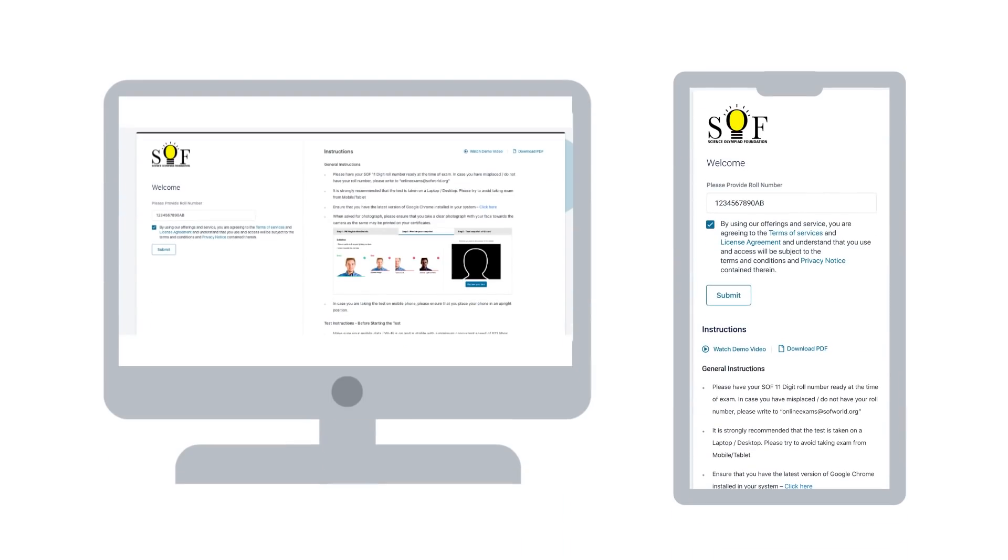On the day of exam, please have your SOF 11-digit roll number ready at the time of exam. Click on the test link received and follow the instructions. The registration page shall showcase detailed instructions and link to the test taker guide. Please read through the instructions.